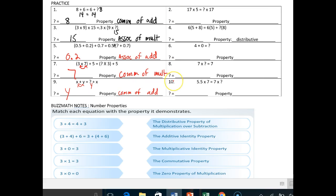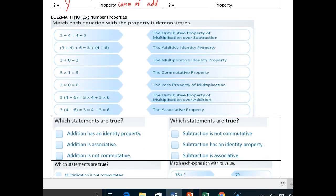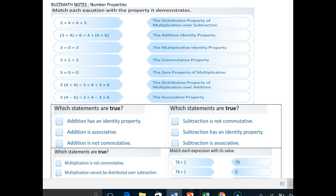You're going to do problems two through ten when you finish this notes video. You have one Buzz Math level today. I'm going to pick out some of the more difficult problems from this, so pay attention to this video because it will really help you on your Buzz Math level.